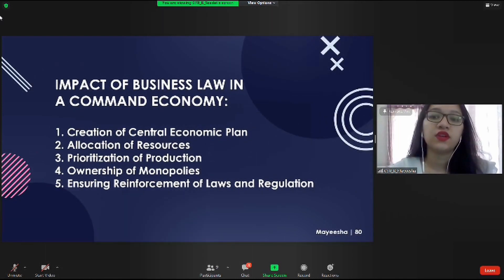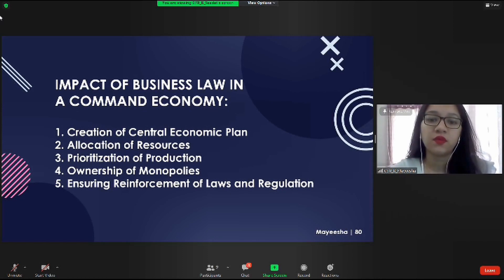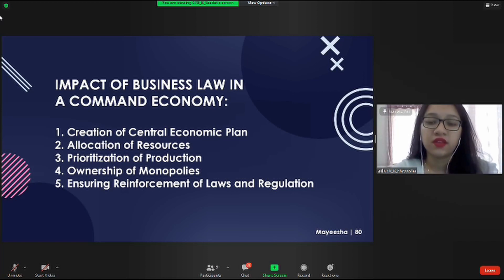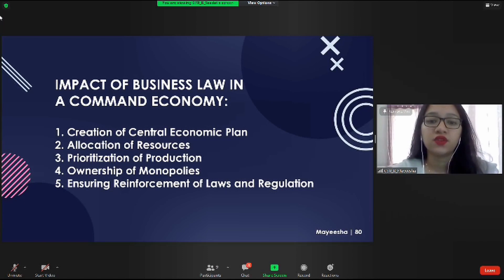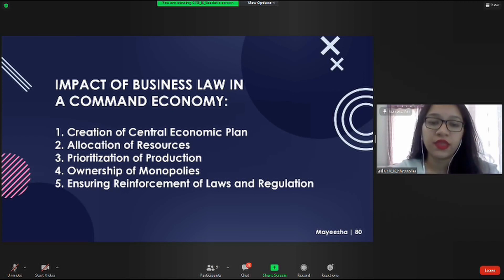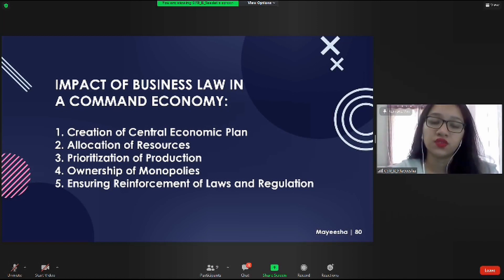I am Maisha and I'm here to talk about the impact of business laws on different economic systems. A command economy is where the central government makes all the economic decisions. It doesn't rely on the laws of supply and demand that operate in a market economy, nor on the customs that guide a traditional economy. By law, the government creates a central economic plan. The five-year plan sets economic and societal goals for every sector and region. The government allocates all resources — capital, labor, and natural resources — as efficiently as possible. Business law aids the government in owning monopoly businesses deemed essential to the goals of the economy.